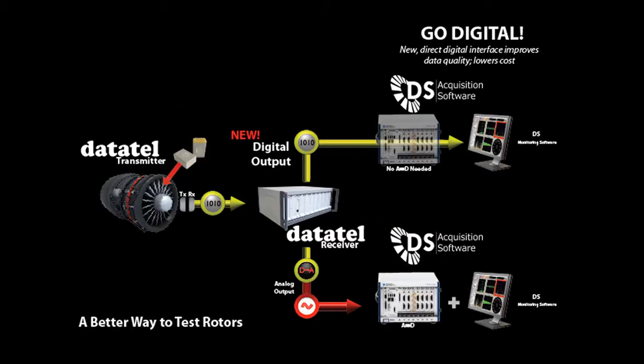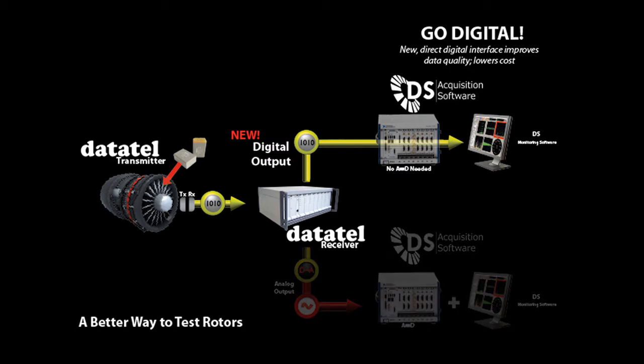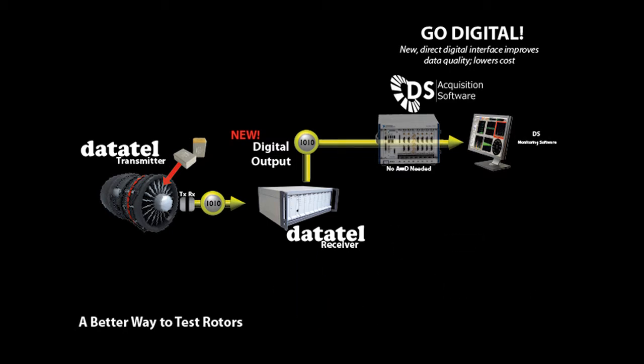The interface between the telemetry system and the data acquisition system is completely digital. The DS software retrieves all the setup information and the data from the Datatel digital receiver.